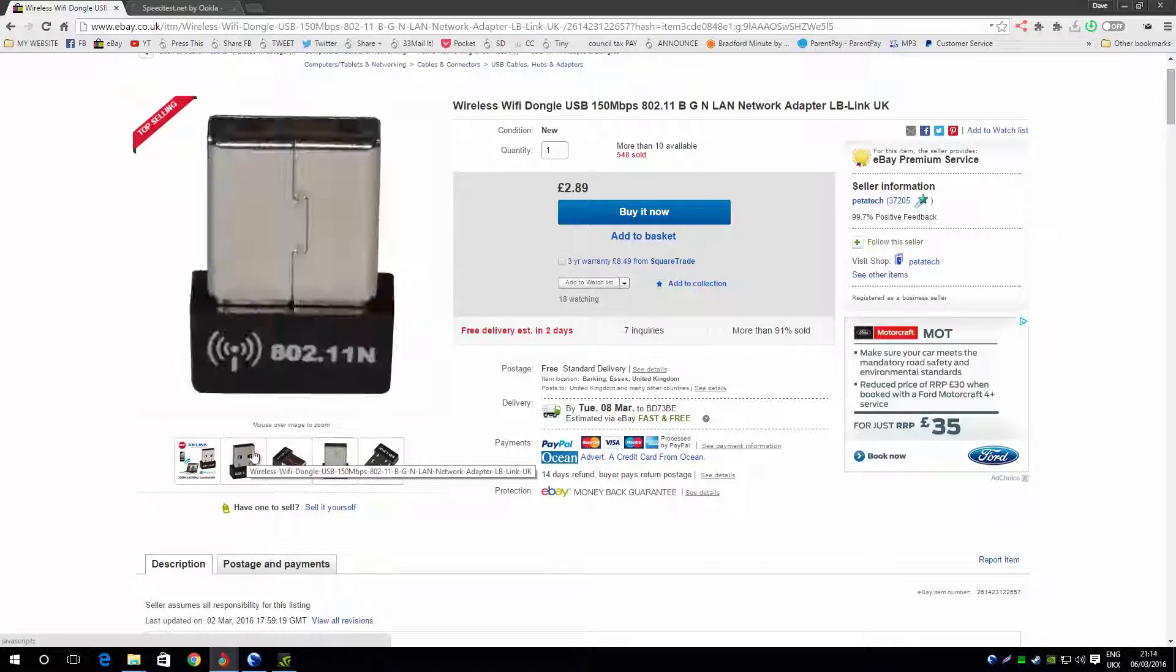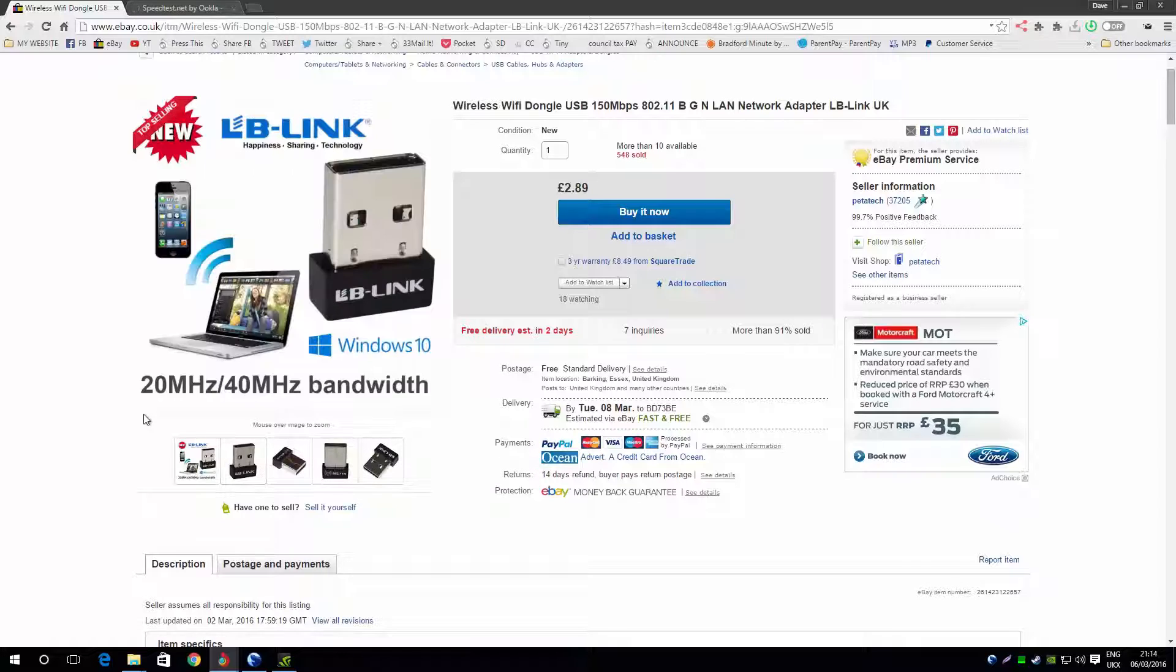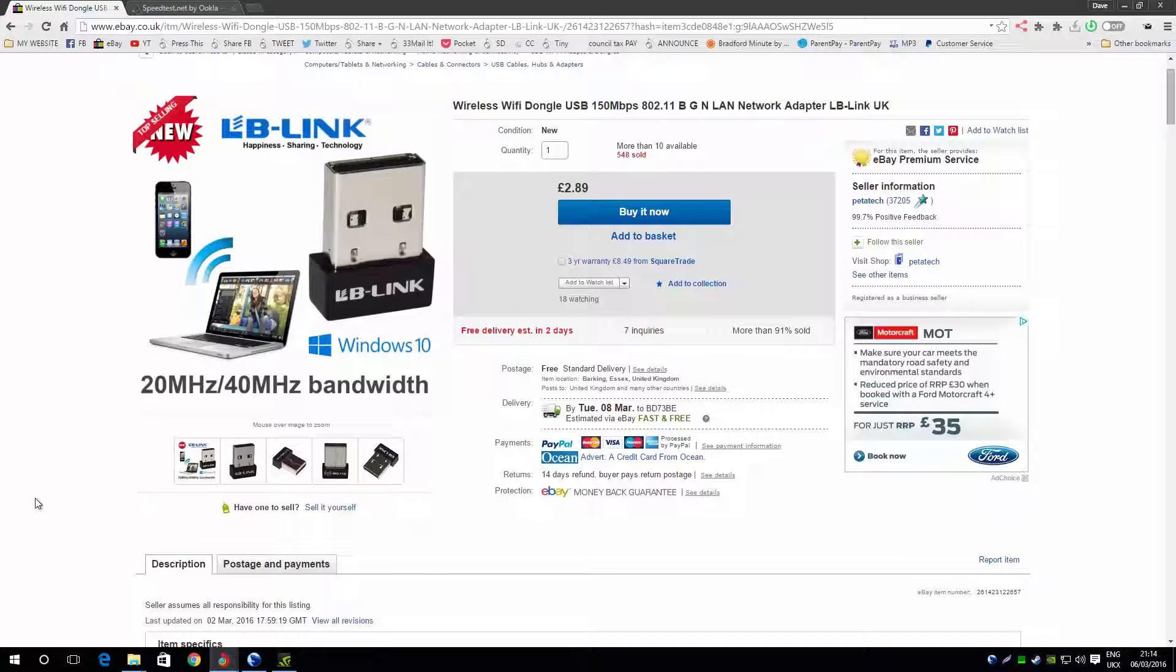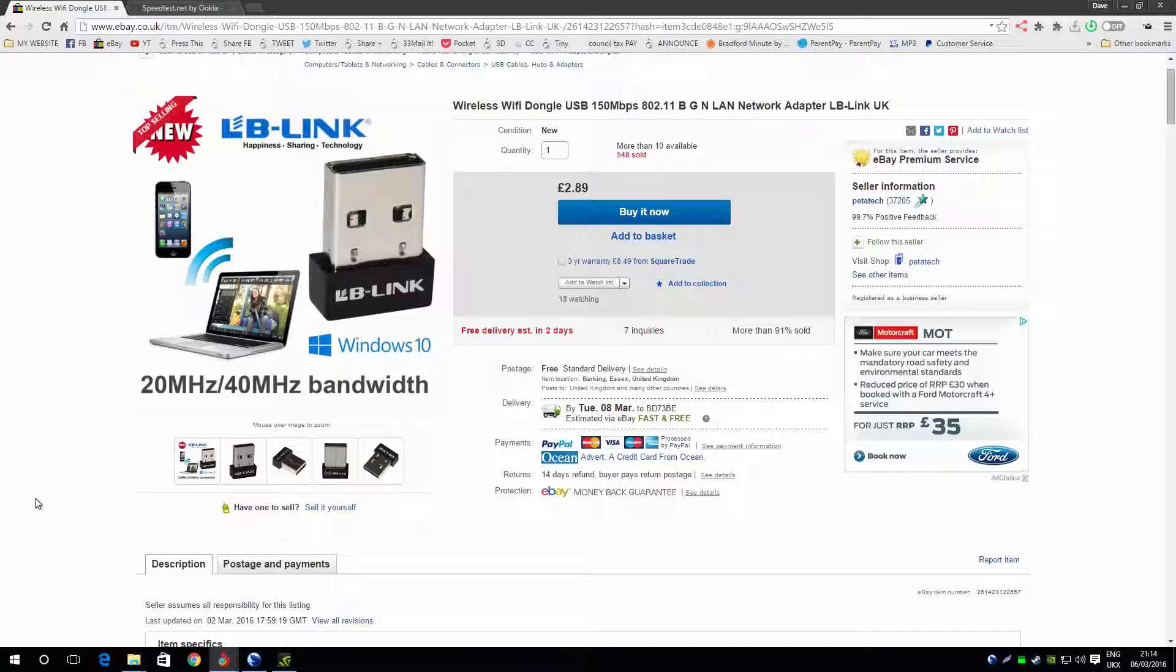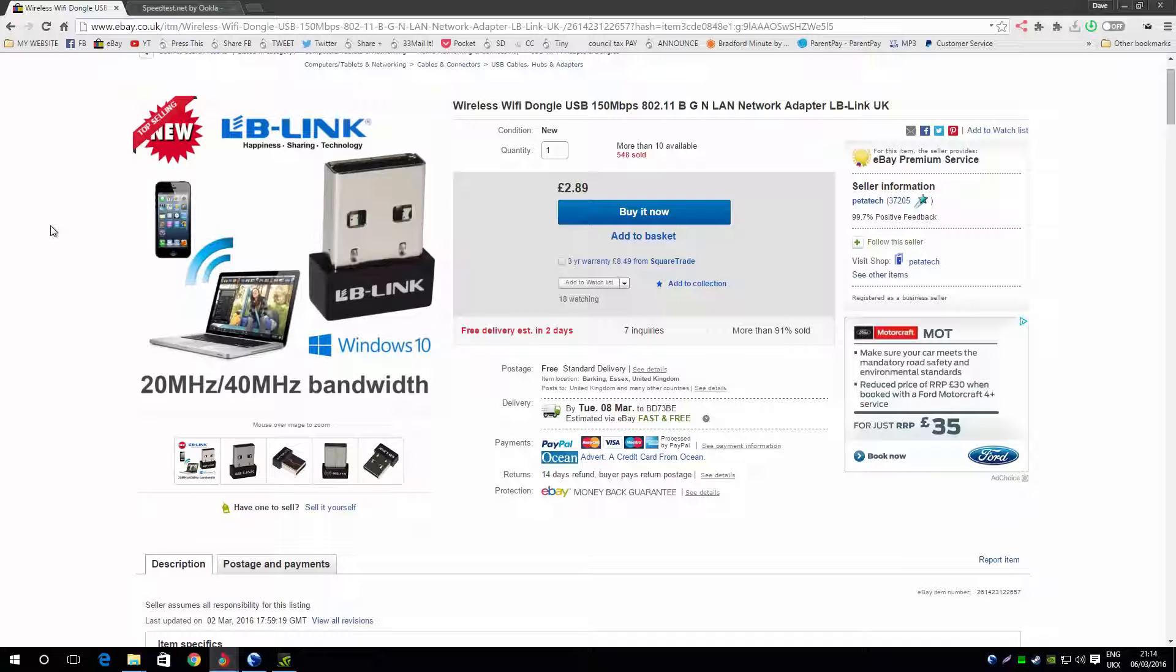Now guys, the other thing is that it's very hard to get the Windows 64-bit drivers for this, so I will link them down below. You can go to the website and get the drivers for Linux, Windows, and Mac, but they don't work on 64-bit. So if you go to the link below, you can just download them from my Dropbox.